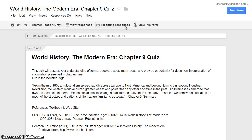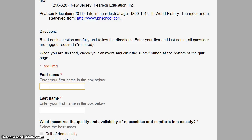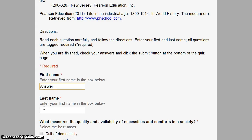Select your form and choose View Live Form. Enter your first name as the answer and your last name as key. Move through your quiz, selecting all of the correct answers.